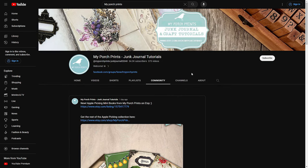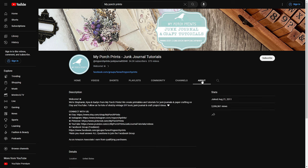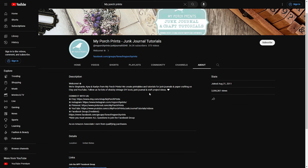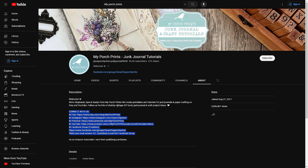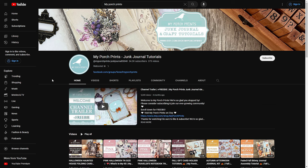The Channels tab shows which channels this channel is subscribed to — useful for finding other crafting channels. More relevant is the About tab, which gives a description of the channel and lists all of our links. You can find us on Etsy, Instagram, Pinterest, YouTube, and Facebook right there — just copy and paste the links. We also have our Facebook group at the very top of the About tab, where we give away freebies, so consider joining.